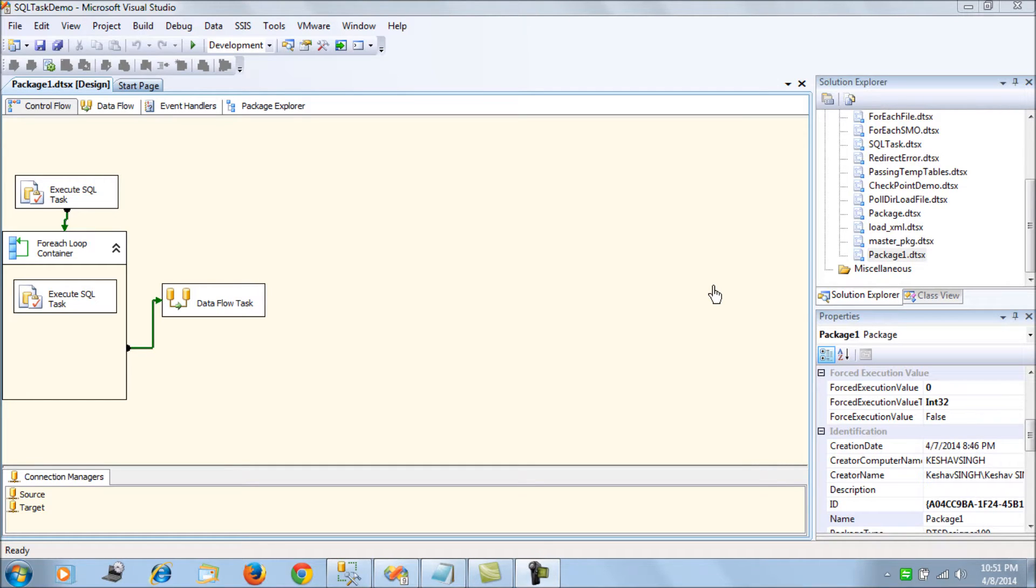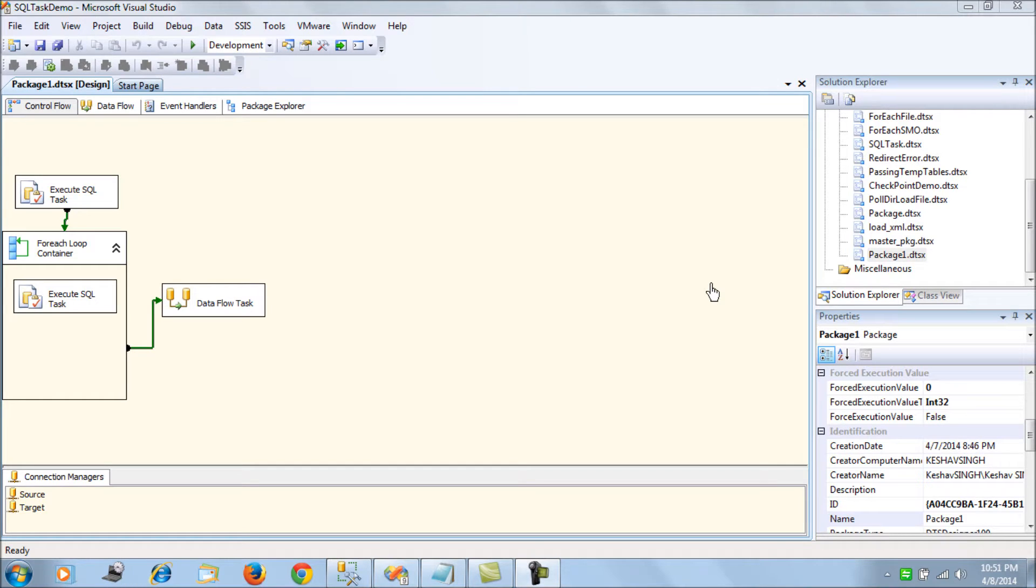In short, if you want to understand how to use a temporary table, that is a hash table, in the data flow task, you could refer to this video. Quickly, what I'm trying to do here is the subscriber or the follower reported that she cannot copy.